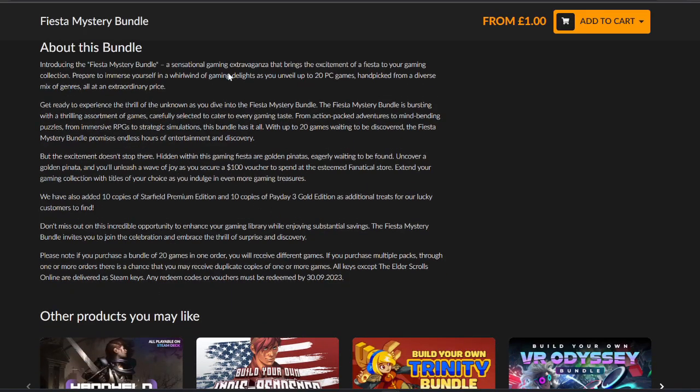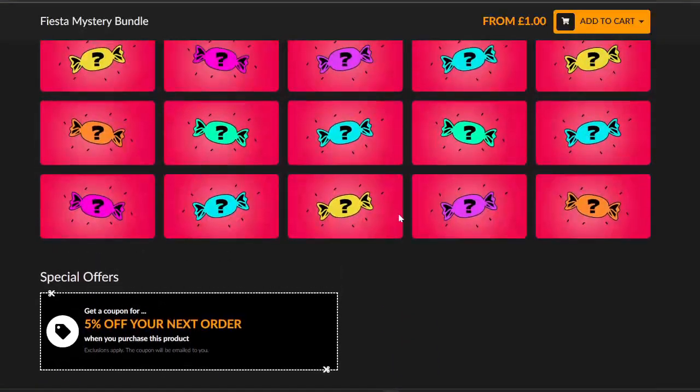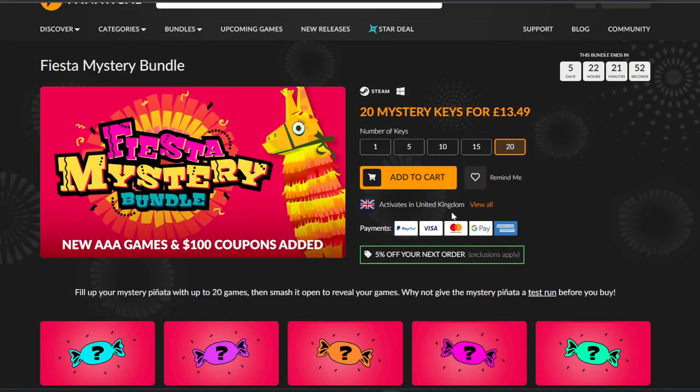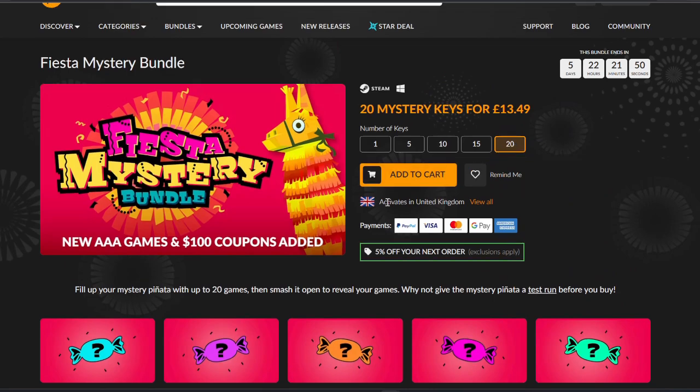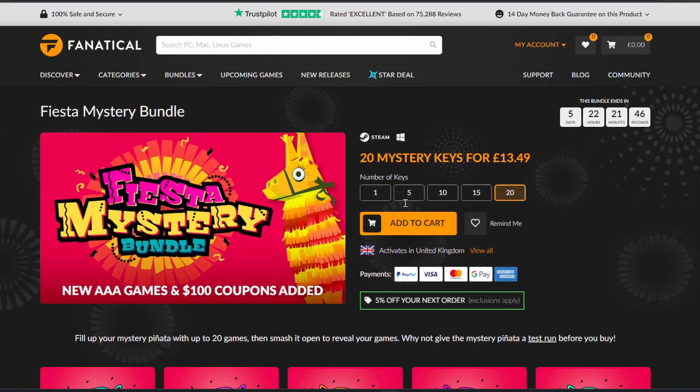Usual stuff: 20 PC games handpicked from a diverse mix of genres. There are some interesting points here. The $100 coupon is actually quite nice and obviously the AAA games, we'll see what we can get.